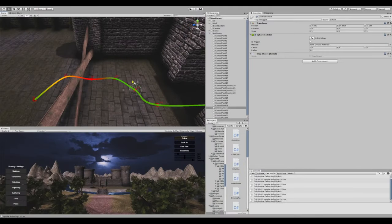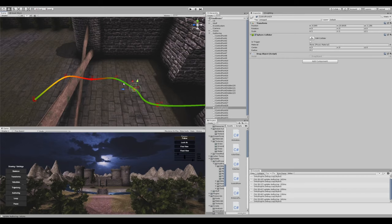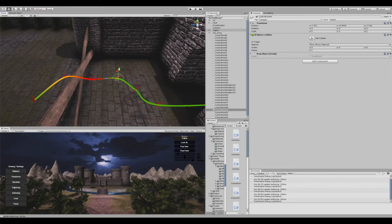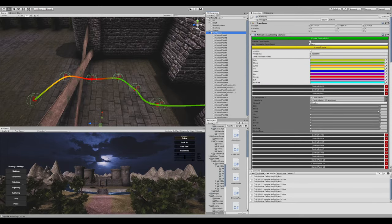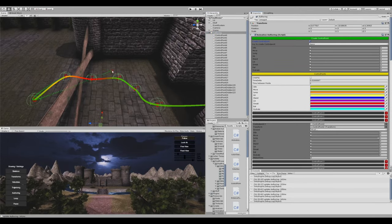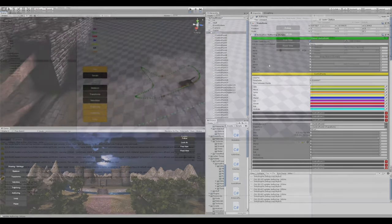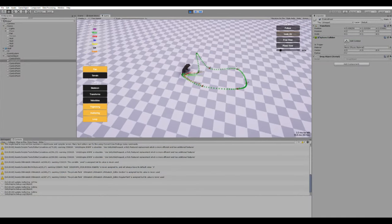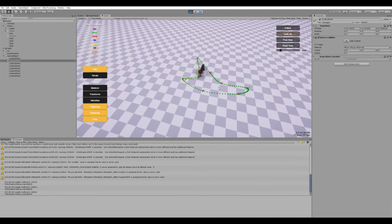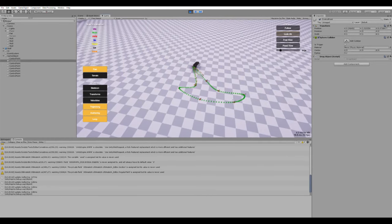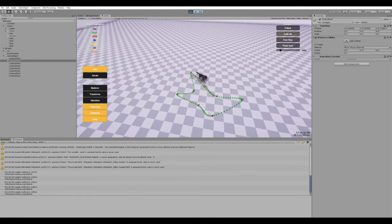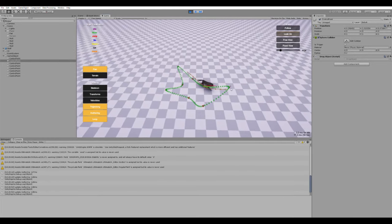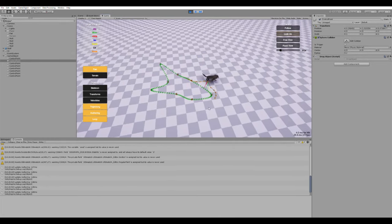It generates control signals by using the concept of Catmull-Rom spline interpolation. The implementation allows the designer to apply changes and adjustments to the authoring during runtime.